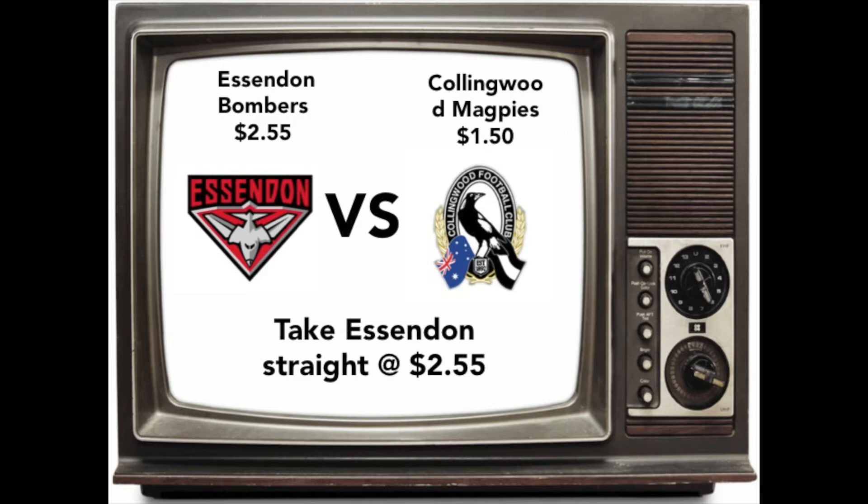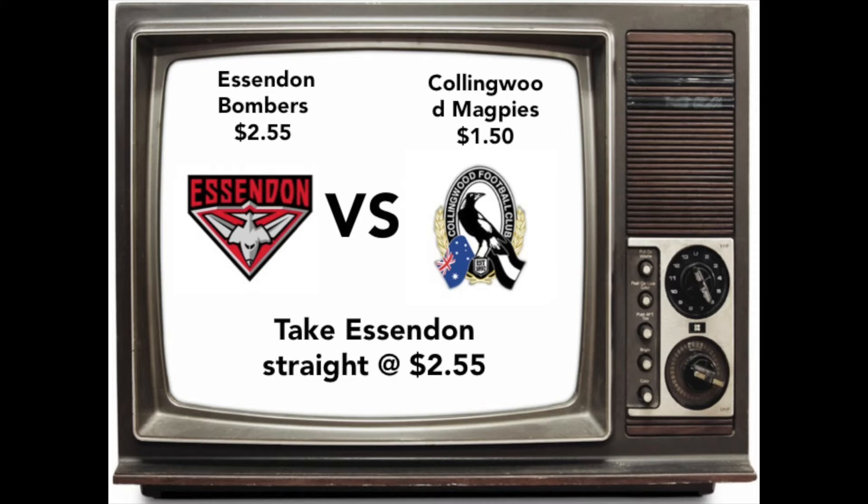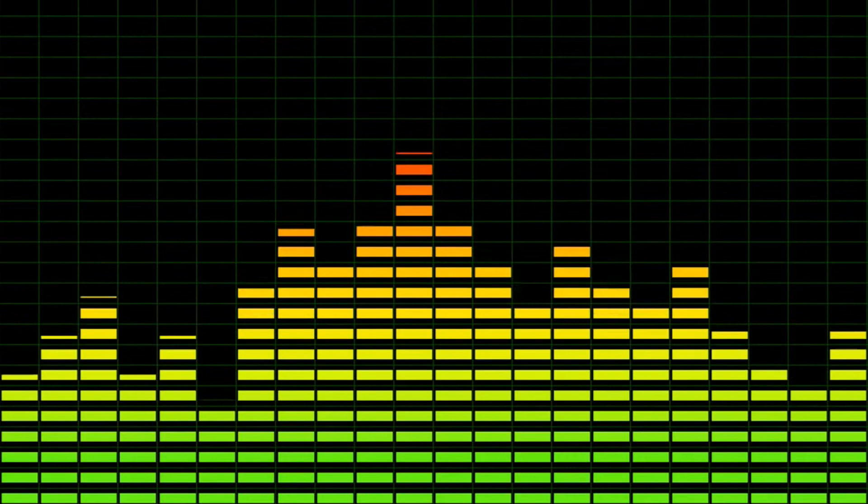Last game, the Dons versus the Pies. Dons coming off two great wins. The Pies not so much. The Pies had a shocker last week and they played about half a team. I think the other half was in the ambulance or the ED department. Half a team of rookies as well. So that's got to be demoralizing. Dons at $2.55 straight. We do like the Peptides here. And the Peptides should get the win over the Pies.